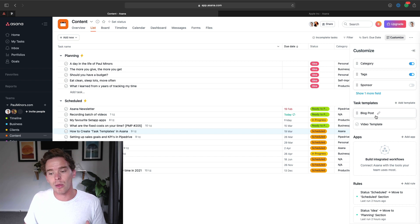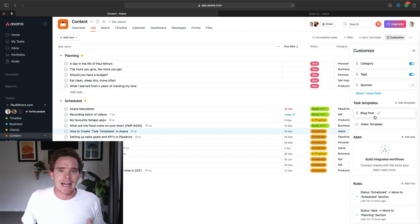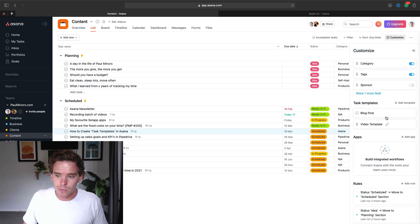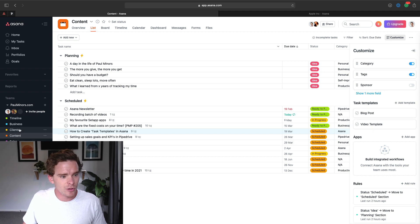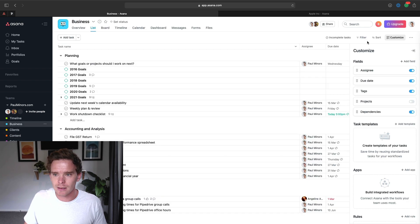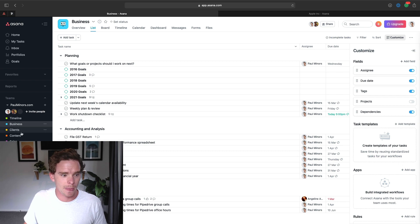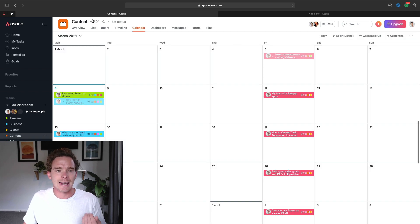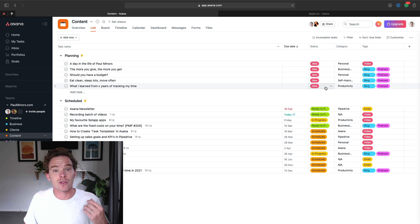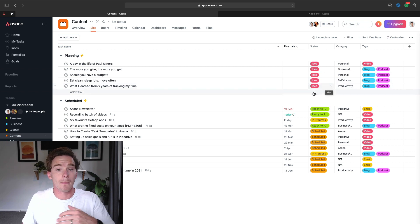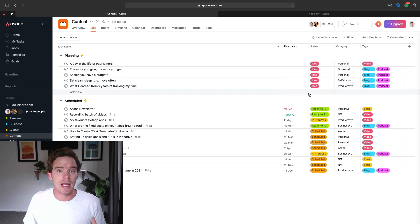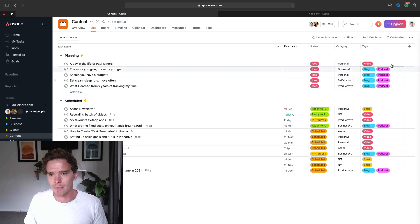I should point out that templates are added at a project level. So if I add templates in here, if I go to a different project and go to customize, you'll see there's no templates here. So templates are added at that project level, just something to keep in mind if you want to use templates across multiple projects. Essentially, that means you have to create them multiple times.